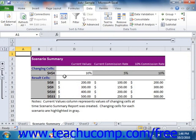In the Scenario Summary report, data is shown in an outlined format which you can collapse and expand to compare the data. In the Scenario Pivot Table report, you view the same data laid out as a pivot table, which you can modify to compare the data as needed.